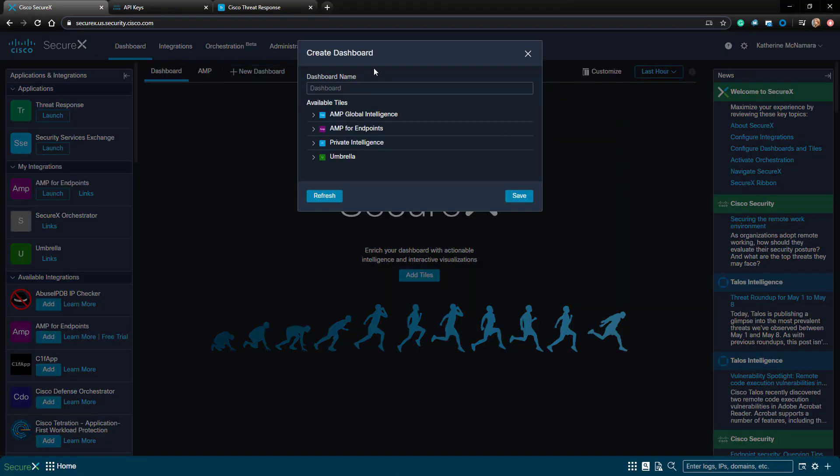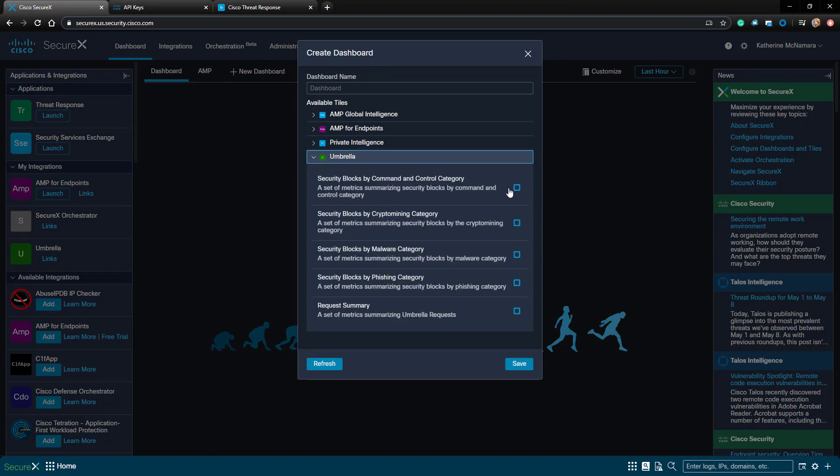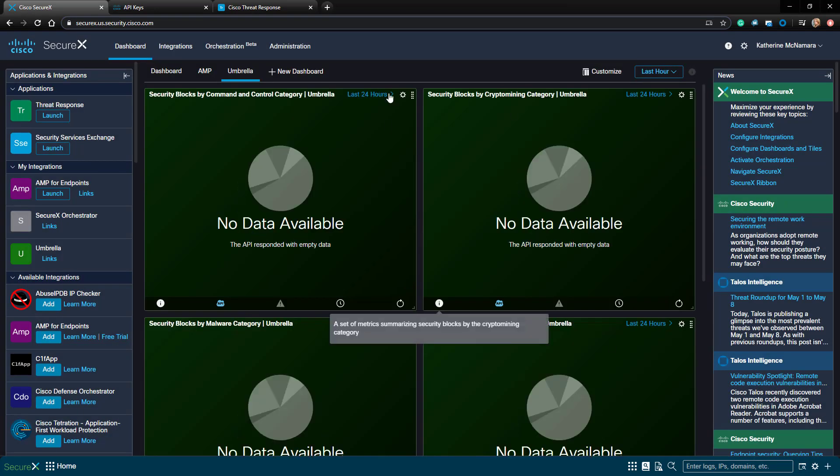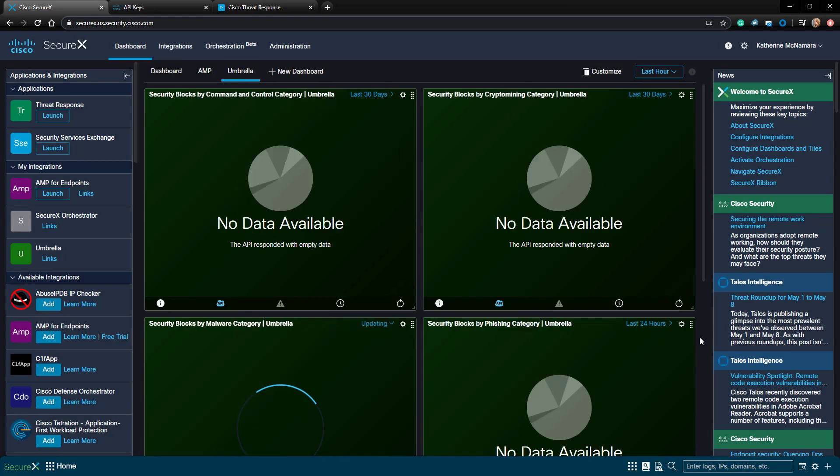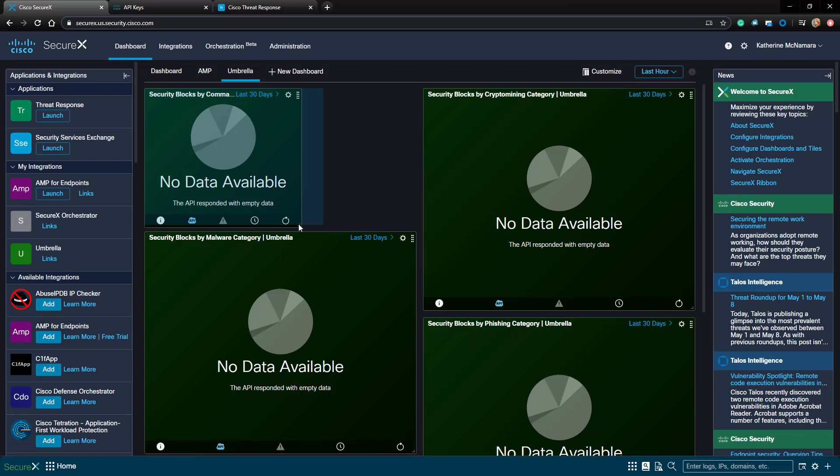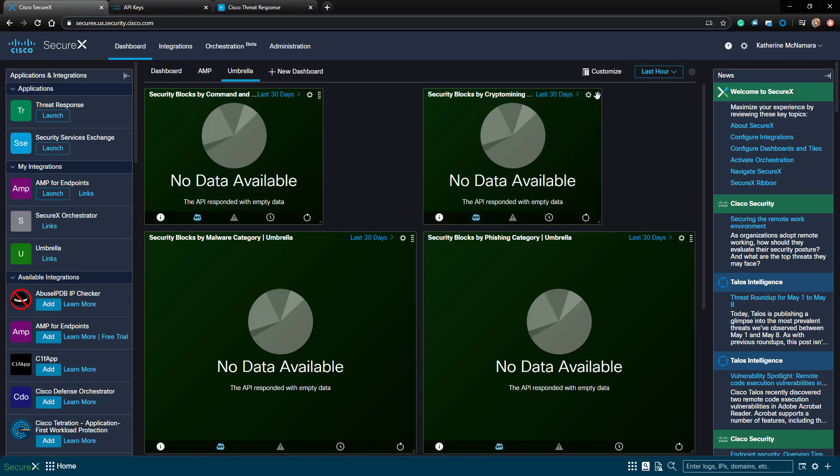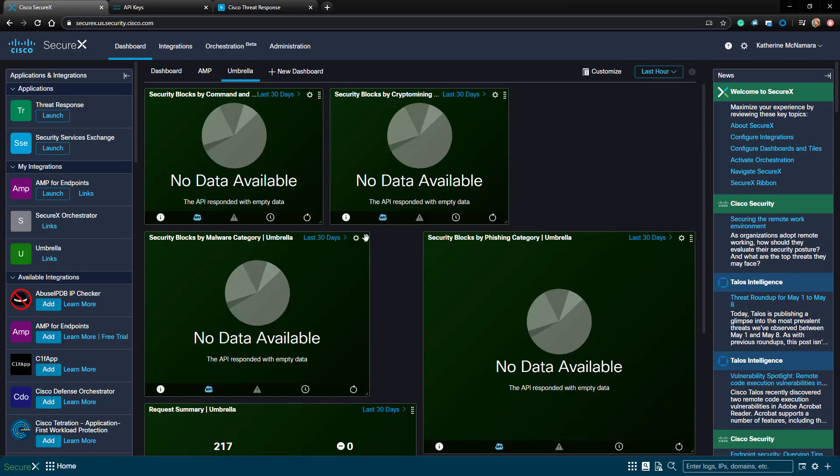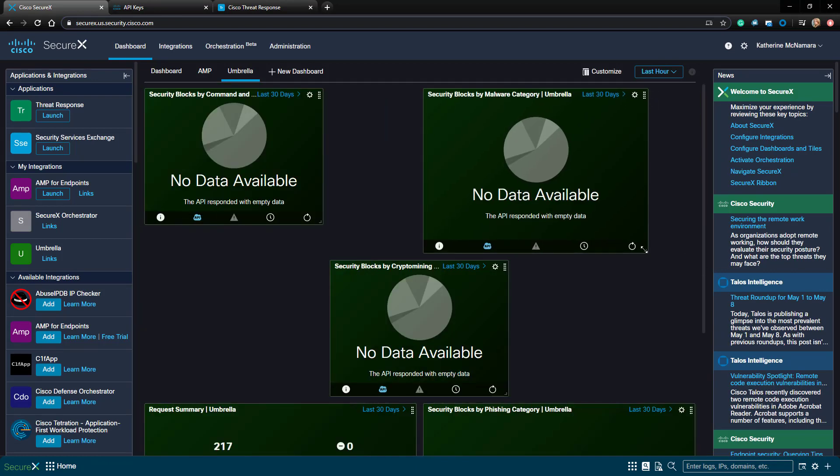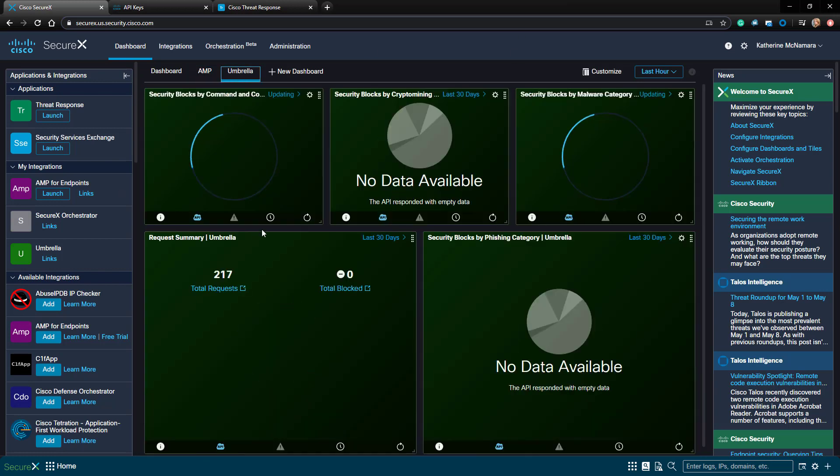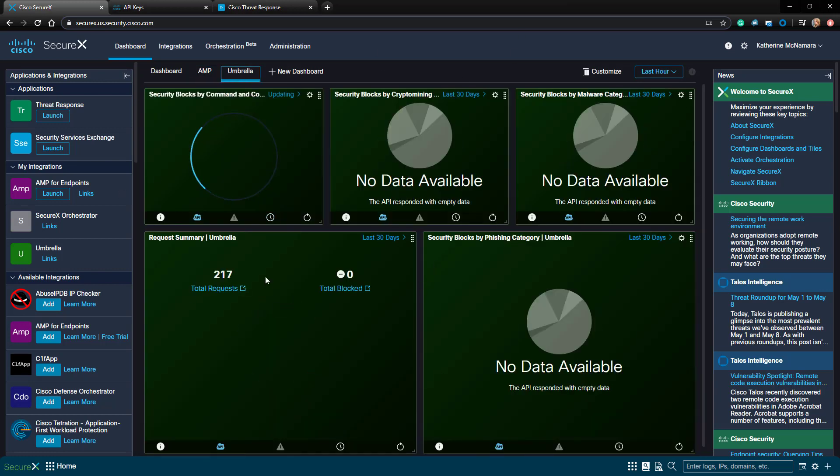Now back in SecureX, I'm going to click the New Dashboard button, and I'm going to name this Umbrella. I'll add all the Umbrella tiles to this dashboard, and I'll go ahead and resize these to make the dashboard look a little more attractive. Ignore that my dashboard is lacking information at the moment. I'm in the process of redeploying my lab, and it's lacking quite a bit right now as far as information.